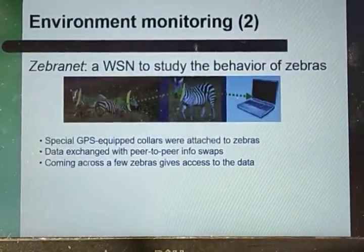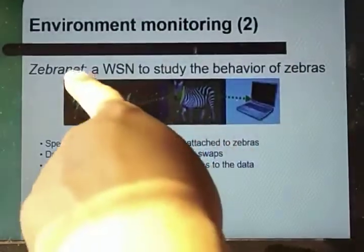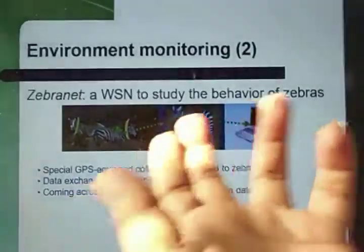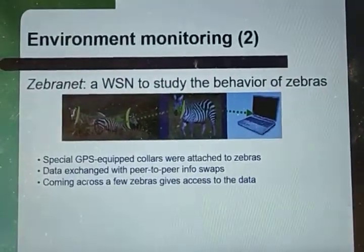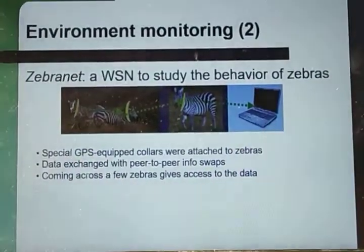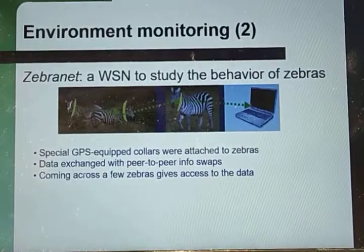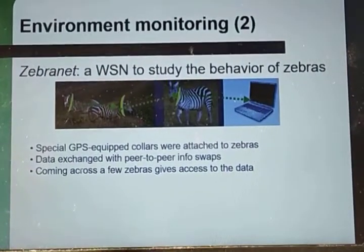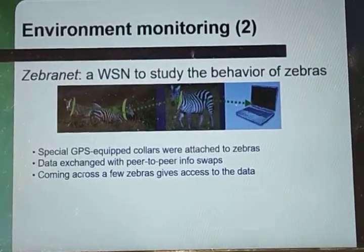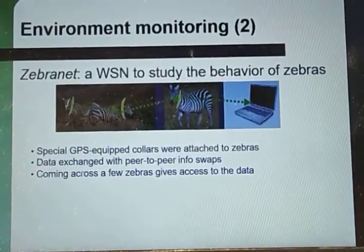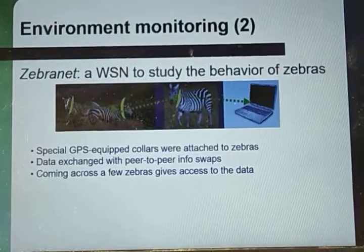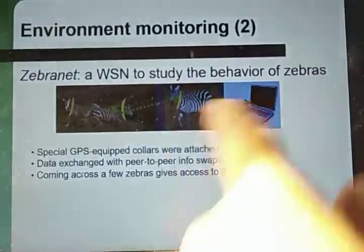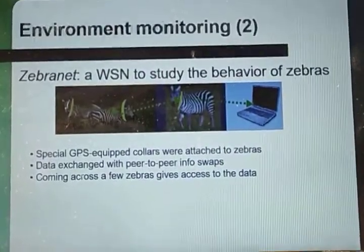Another example is ZebraNet — a wireless sensor network used to study the behavior of zebras. Various GPS-equipped collars are attached to the zebras, and the data is exchanged peer to peer and captured on remote devices. Coming across a few zebras will give access to the data. That is how environmental monitoring can be done.